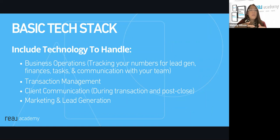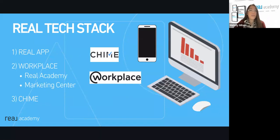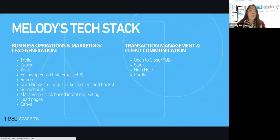We'll cover marketing and lead generation — what technology and software are we using for that. I'll do some breakdowns of each section in future classes. You guys are mostly all real agents here, so we've got the Real app, Workplace with Real Academy and Marketing Center, and of course Chime. That's our Real tech stack. But in terms of my tech stack, in addition to those things, here's the rundown of what I use currently for our business operations. Some of the stuff's brand new to us. Every fourth quarter, we look back at what has worked, what hasn't worked, and what can we do to make things more efficient.